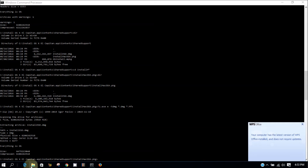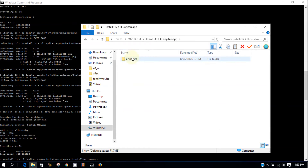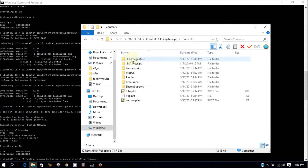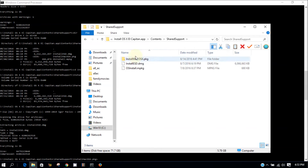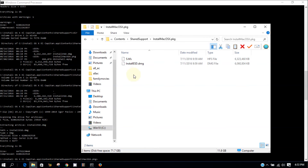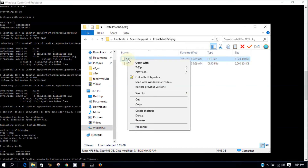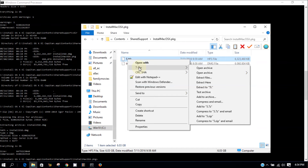It's done. We can check the content — shared support. So we got it here. Now let's see if we can use 7-Zip to extract to hfs.